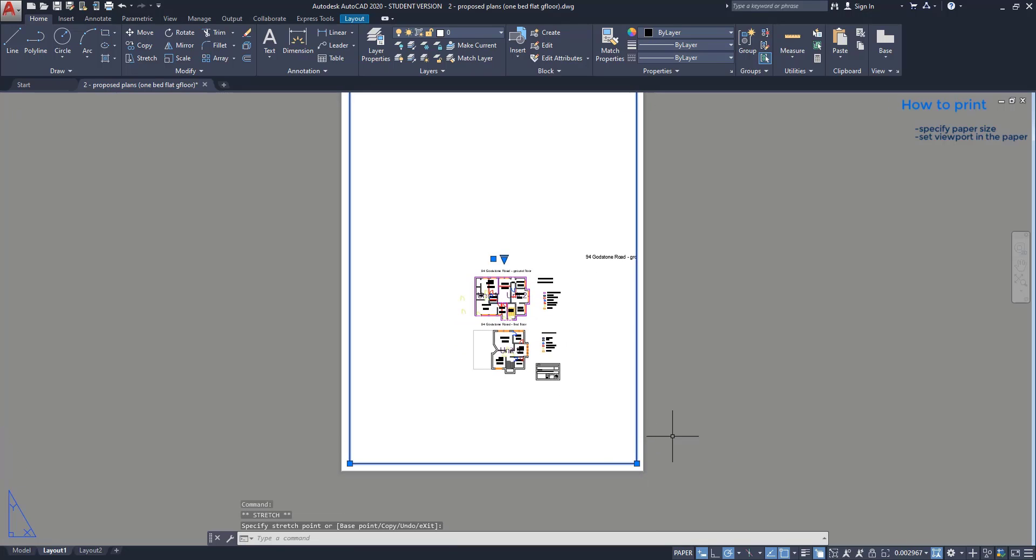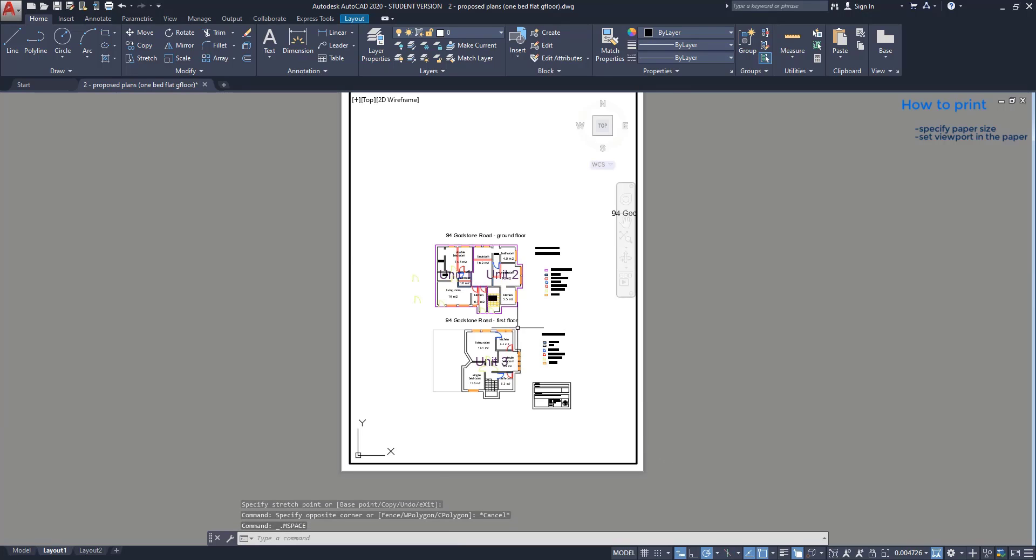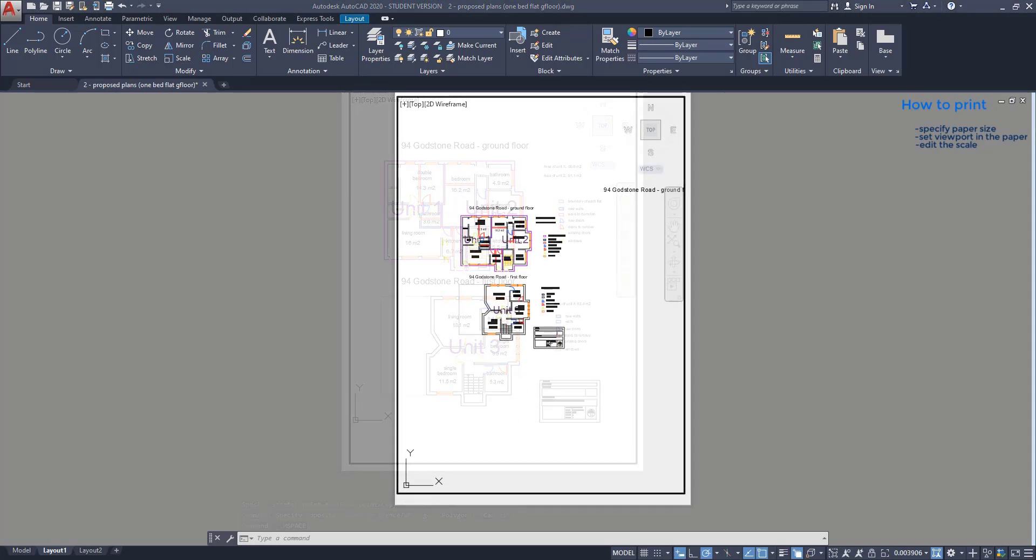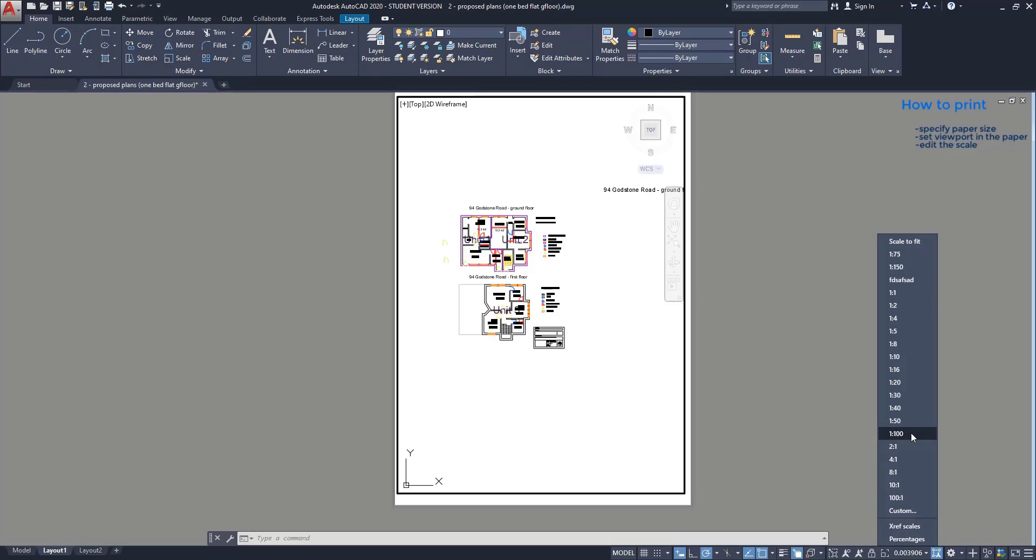Double click to go to the model space. Now, I can zoom in the drawing or put a specific scale for the paper. It's here. I specify for example 1 per 100.